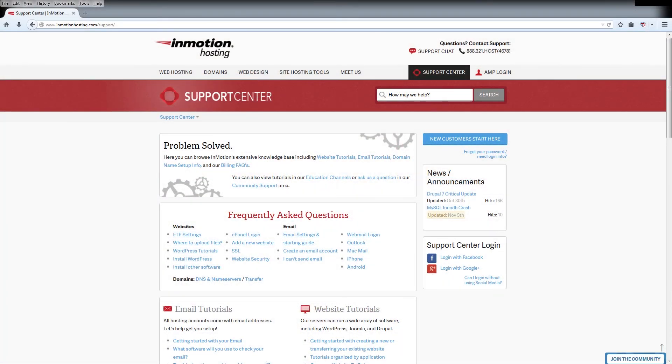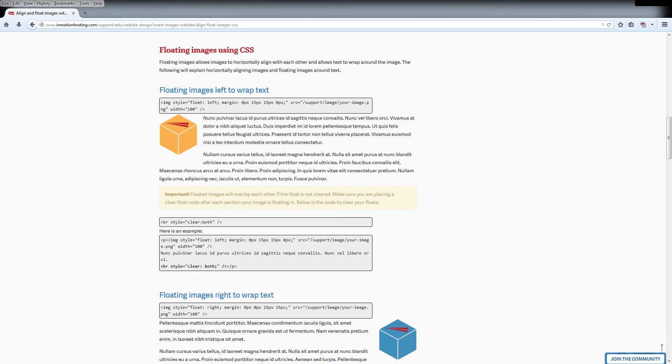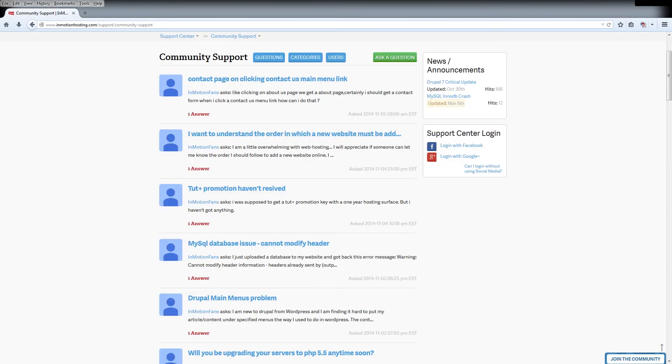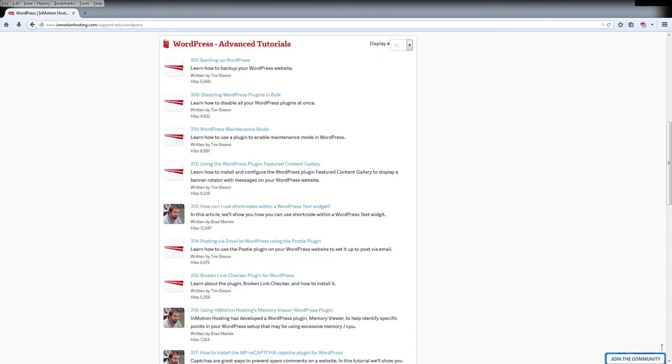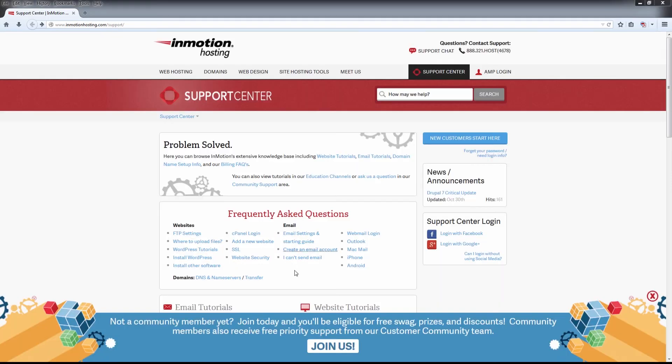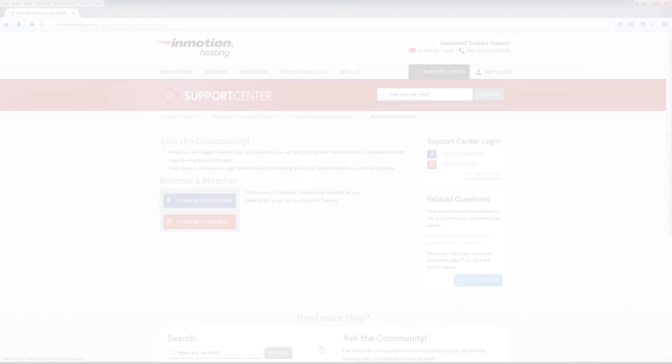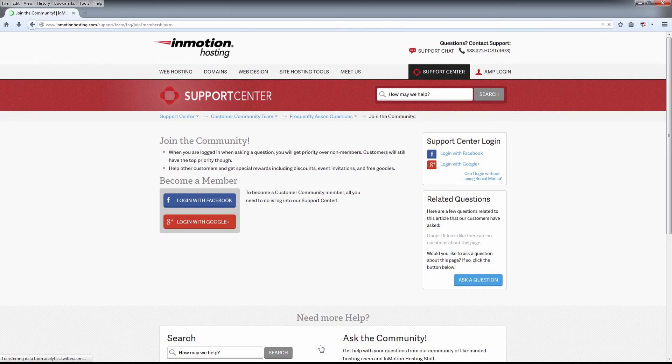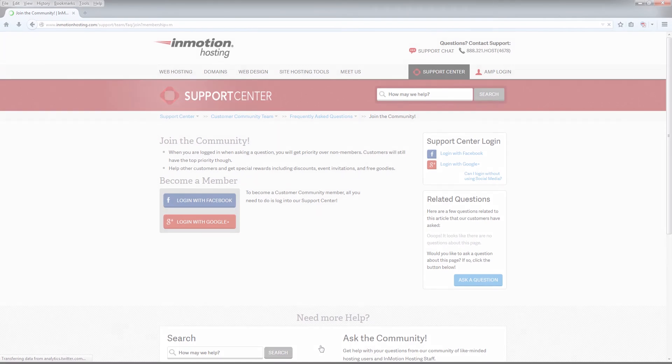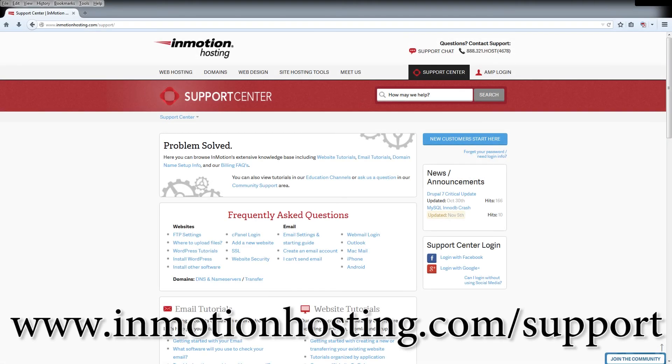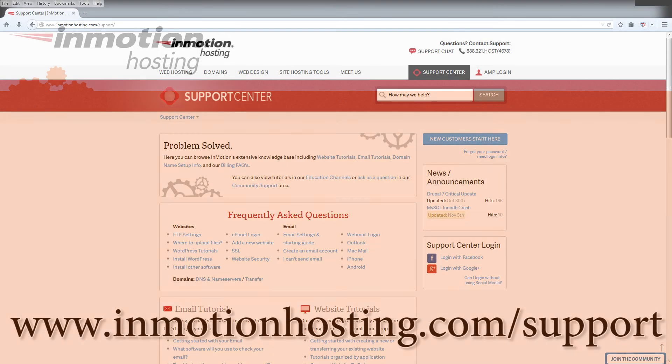Do you know the InMotion Hosting Support Center has thousands of articles, pictures, and video tutorials to help you out with your web hosting questions? Something for everyone from beginners to experts. Join our community and sign up with your Facebook or Google Plus for free swag, prizes, and discounts. Visit our support center at InMotionHosting.com slash support.